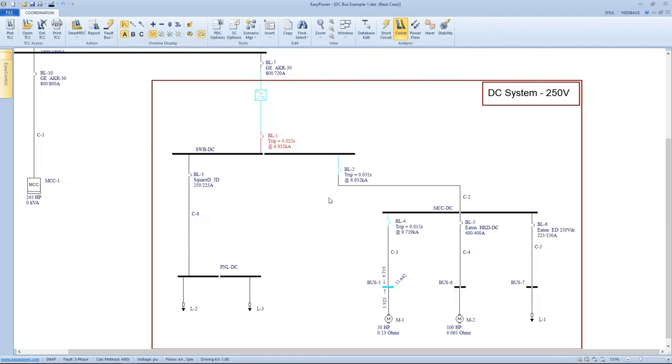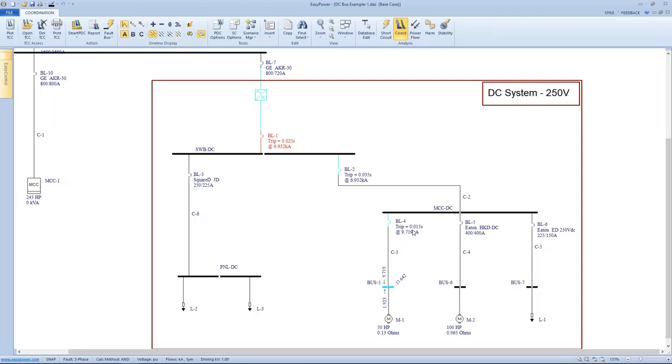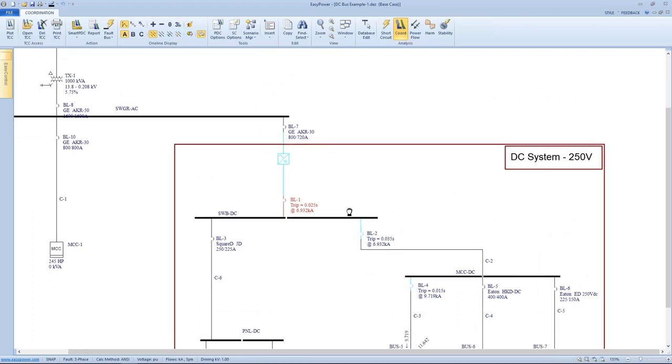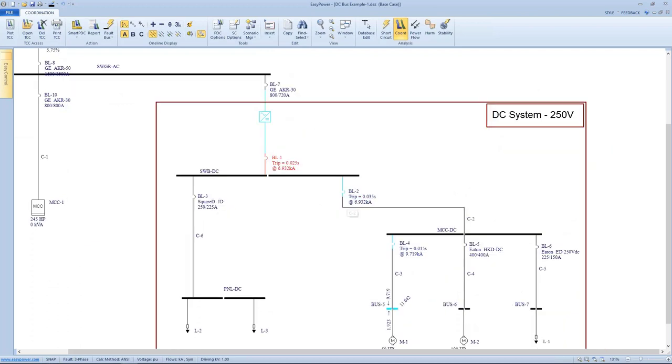Now what does that tell us in terms of sequence of events? If we go to the sequence of events icon here on the bottom row at the top, again with a single bus fault and indicating half cycle current, that we see that this tripping device immediately upstream will trip at 15 milliseconds. The next upstream device will trip in 35 milliseconds. Now BL1 is indicating that it'll trip at 25 milliseconds. So there's an indication here of miscoordination, and yet there may be not much we can do about it if we take a real quick look at the TCC curves.